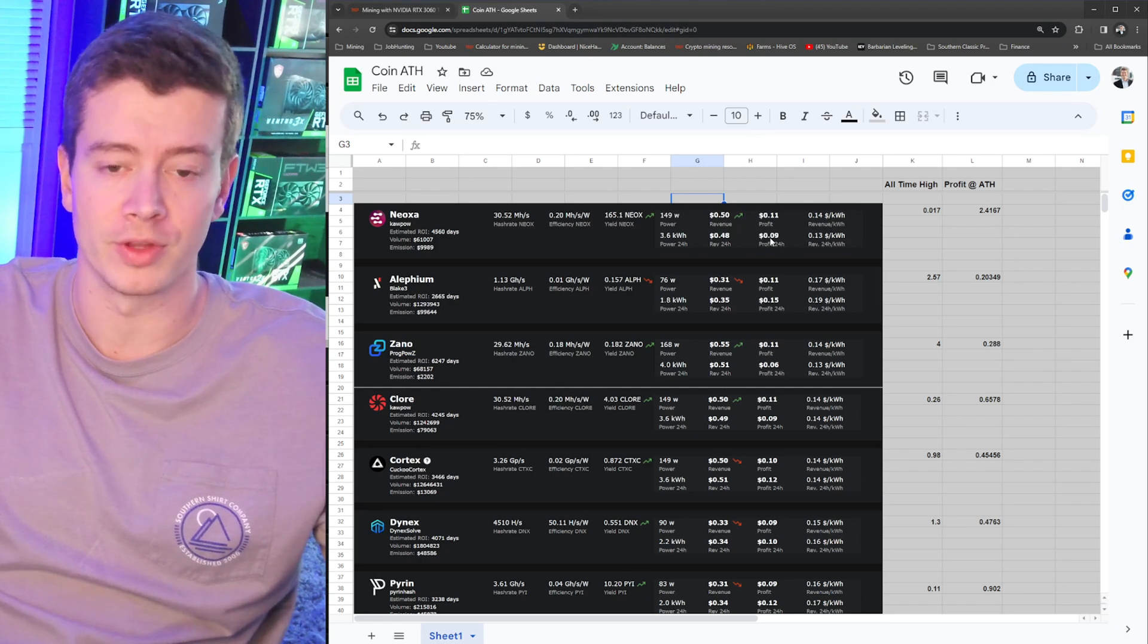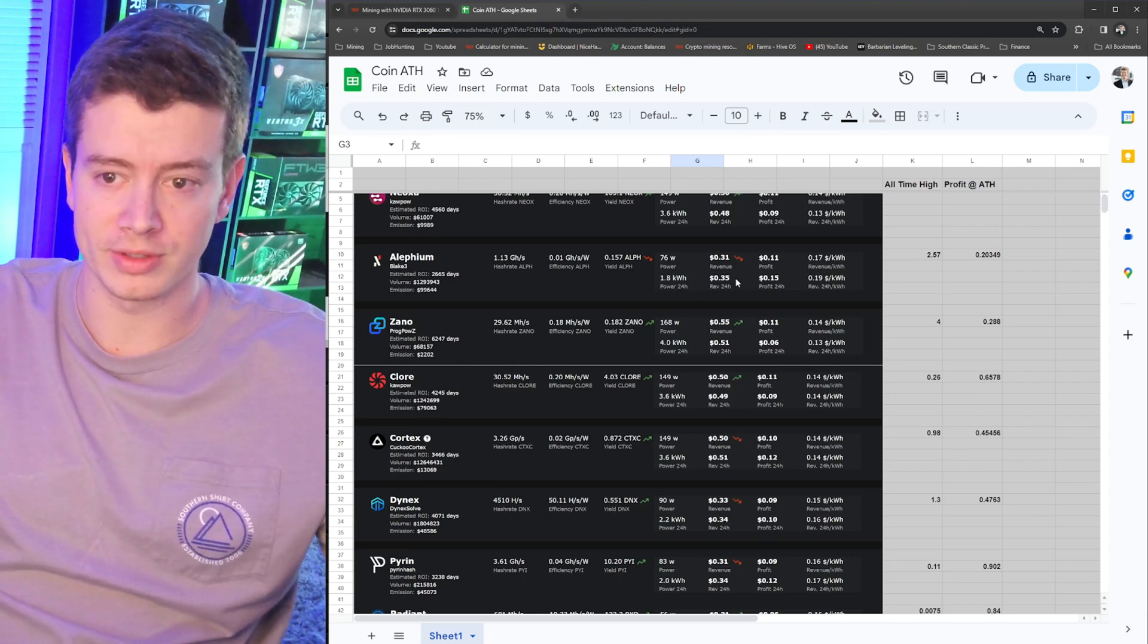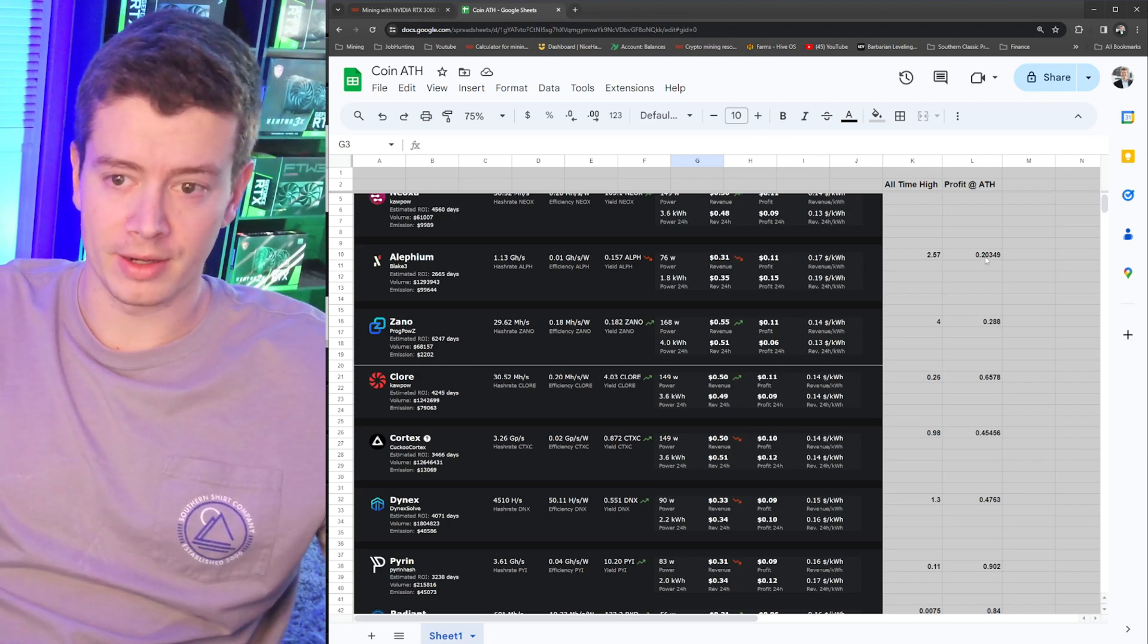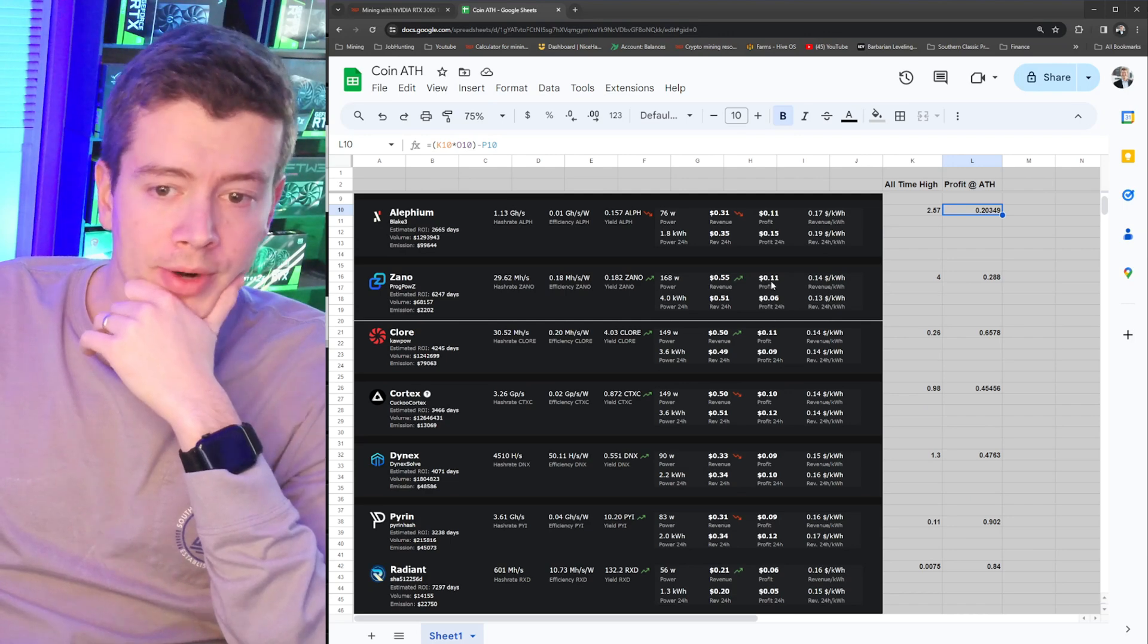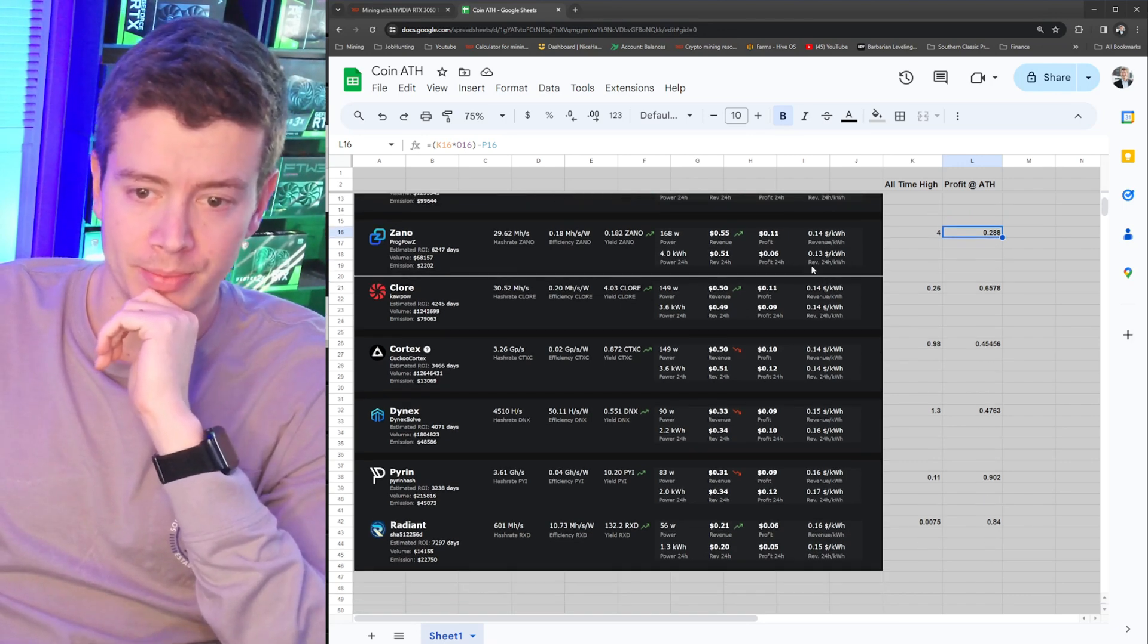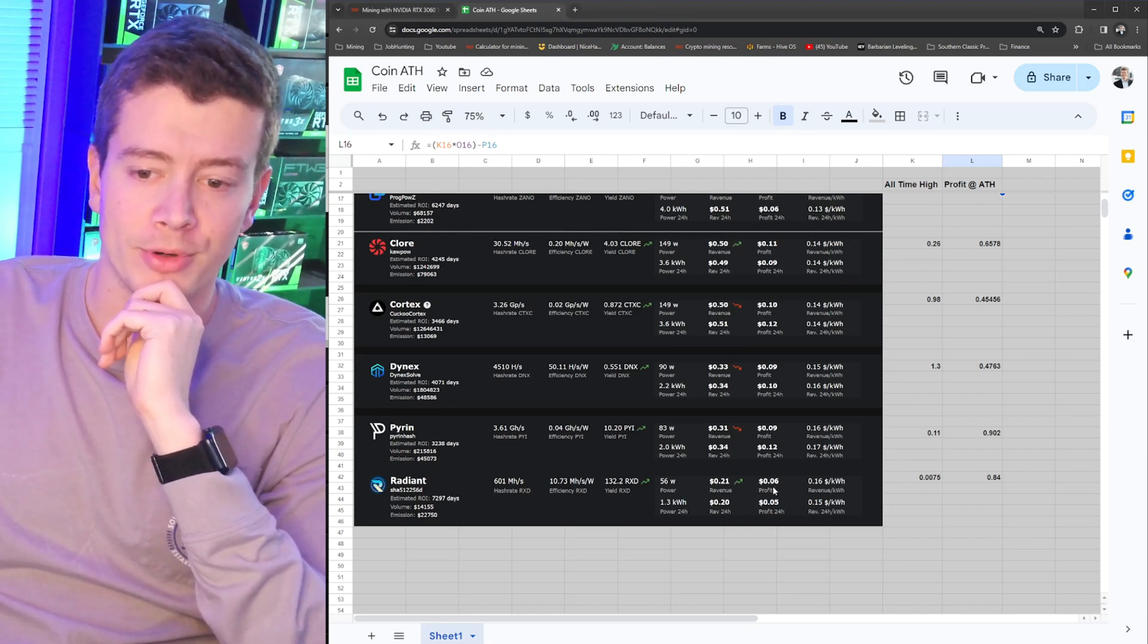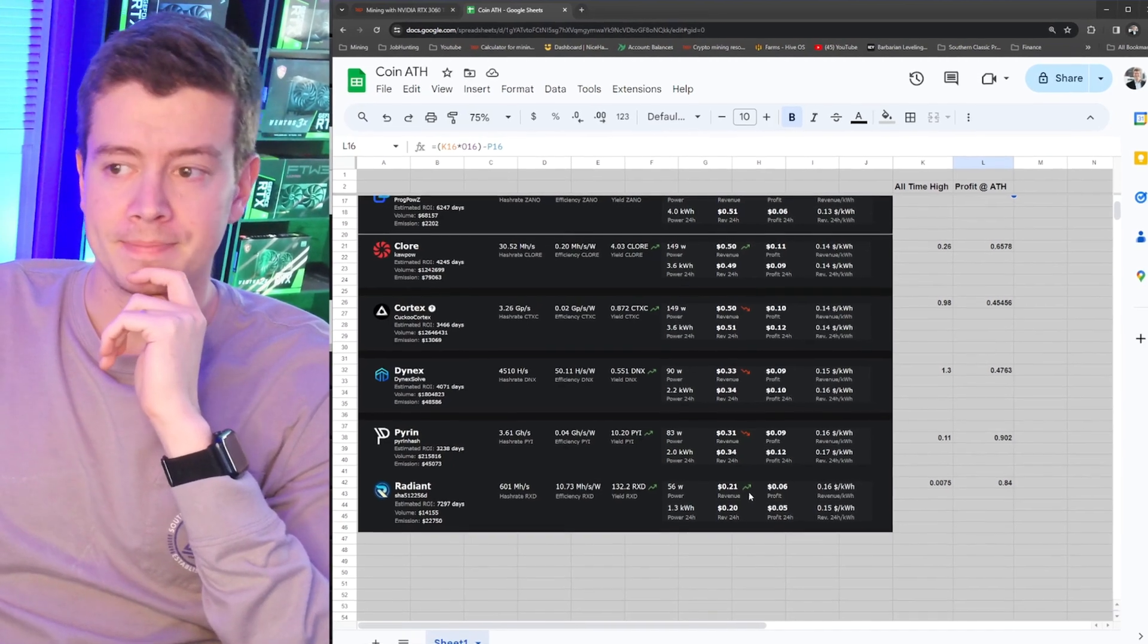So let's go through the list a little bit more and see what else we've got going on here. Alethium is a coin that's pretty close to its all-time high, so we're only making 11 cents profit a day on a 3060 Ti, but if it was back at all-time high we'd be making 20 cents per day. Going down the list, Xano, right now we're making 11 cents profit a day. At all-time high we'd be making a little over a quarter a day. Continuing down, let's find one that's a little bit more of a difference. Something like Radiant is pretty considerable, because right now we're only making six cents in profit, but at all-time high we'd be making almost a dollar a day in profit.